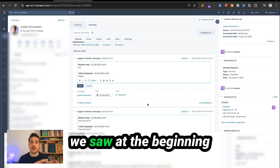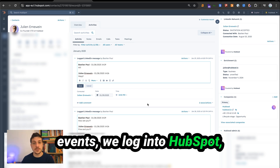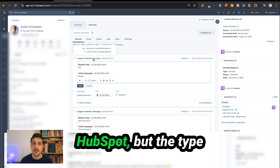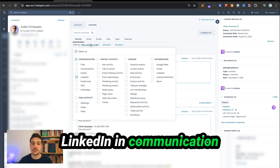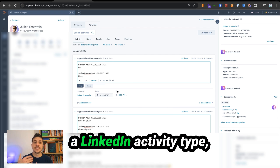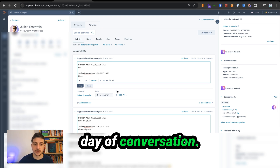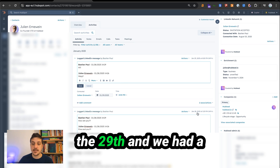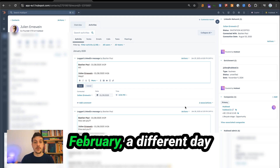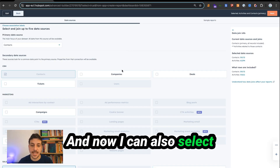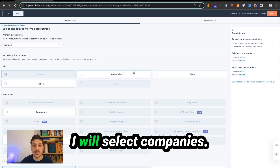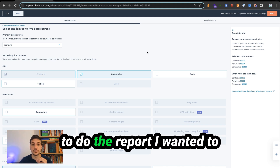We have two ways. One way is through the timeline events we log into HubSpot, but those are hard to use for reports. So we also create a LinkedIn activity — these are HubSpot activities where the type is LinkedIn message. Be careful to activate LinkedIn in communication in your filter activity to make sure you can display LinkedIn conversations inside HubSpot. When we log conversations as a LinkedIn activity type, we log one activity per day of conversation. So for example, if my co-founder and I had a conversation on the 28th and the 29th, and I send a new message today, a new conversation will be logged for the new day. You can also select companies and deals to add more context to your report.